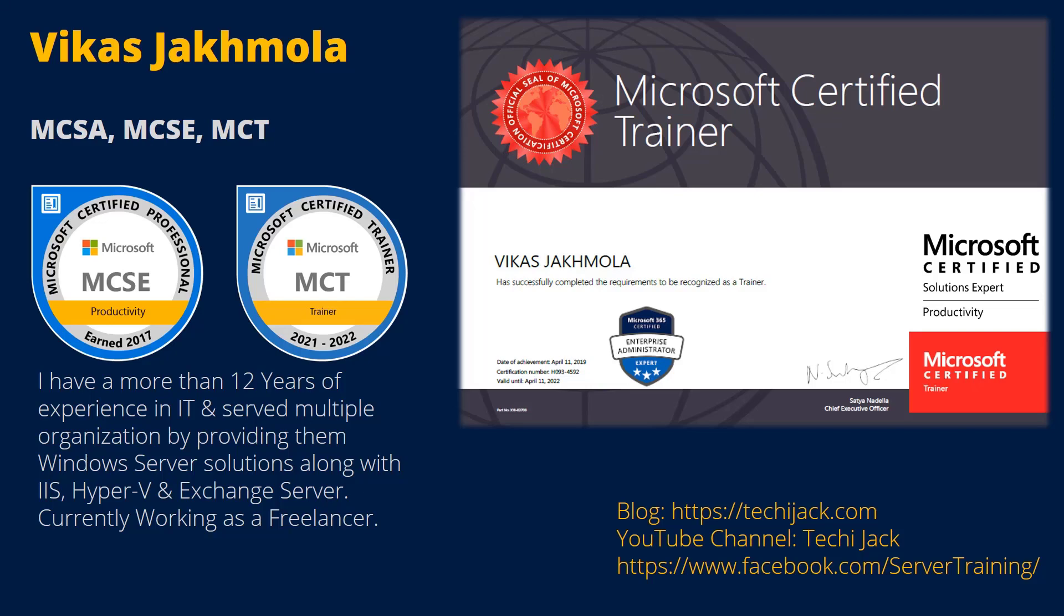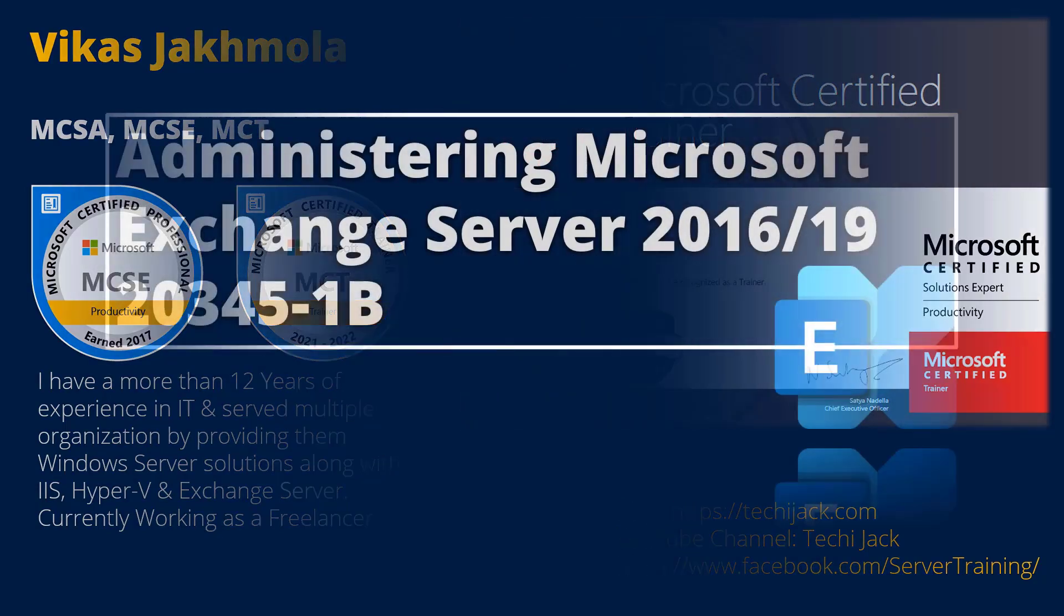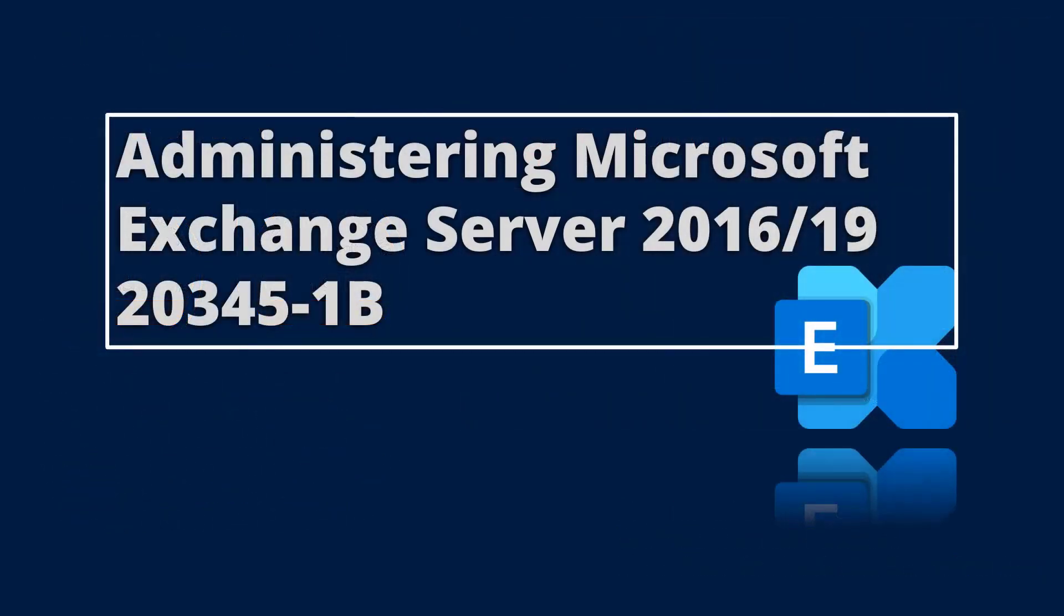Hello everyone, my name is Vikas, a Microsoft Certified Trainer. Welcome to my course, Administering Microsoft Exchange Server 2016 and 19.